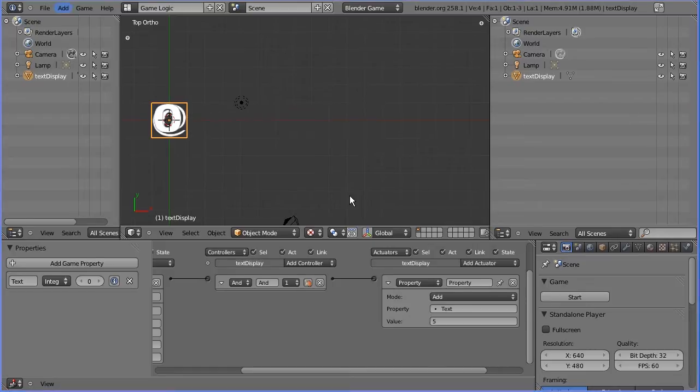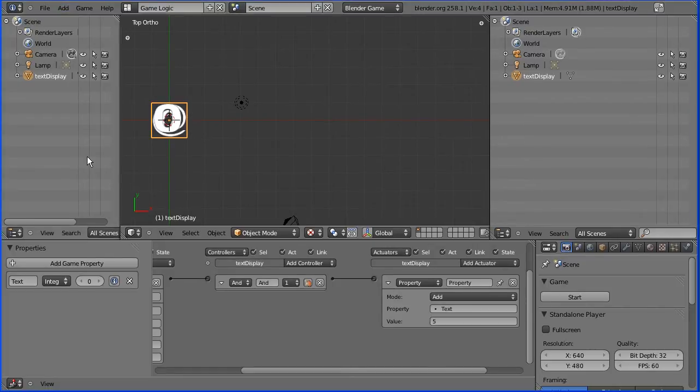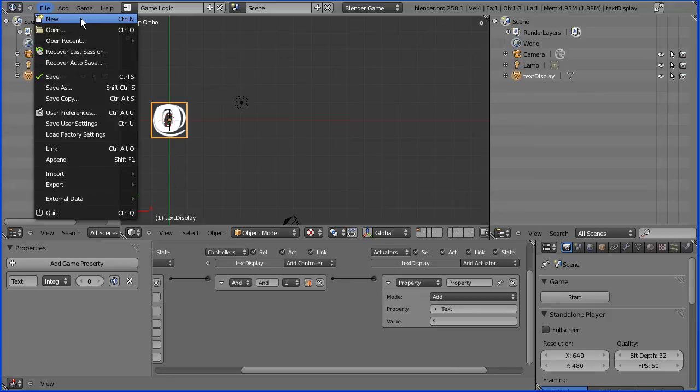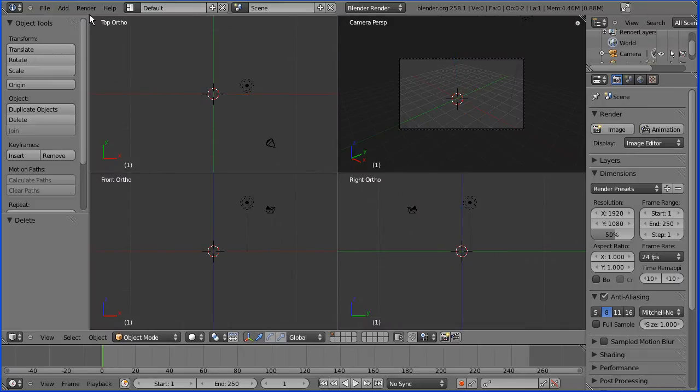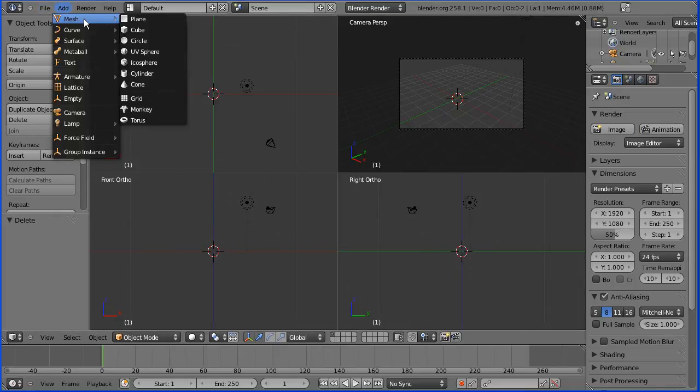So how do we make a text display? I'm going to do file new. I'm going to press delete to delete the default cube. I'm going to add mesh plane.